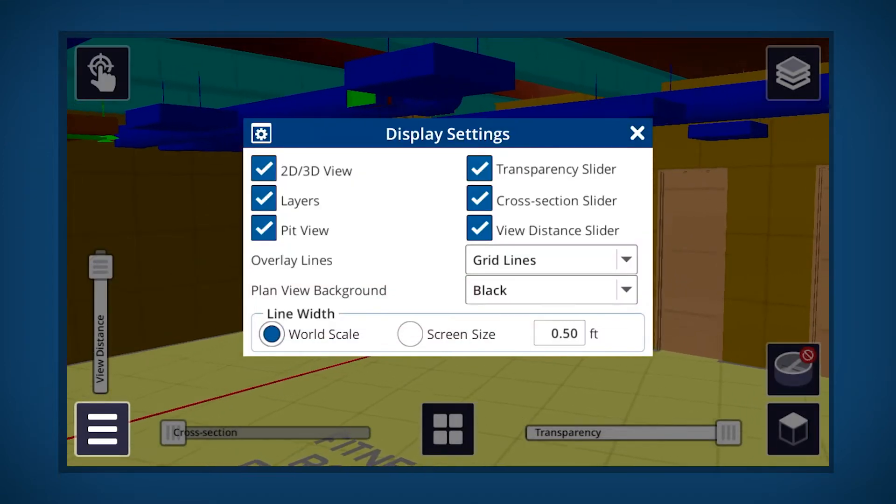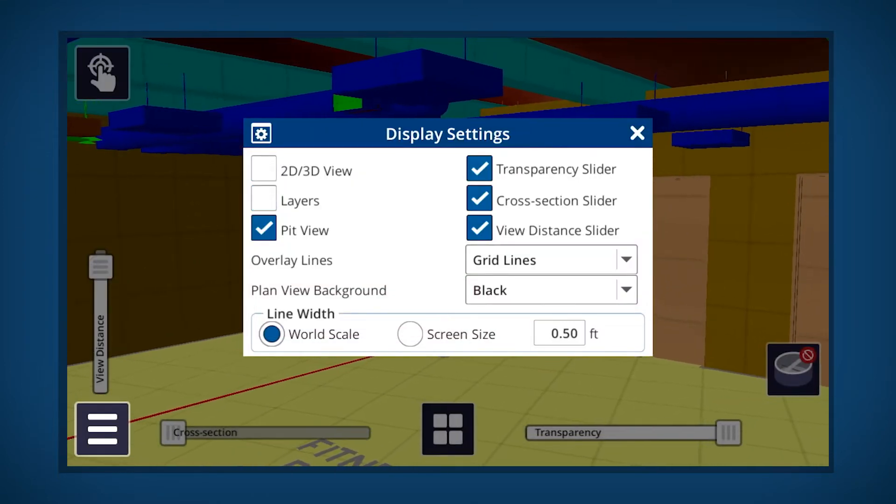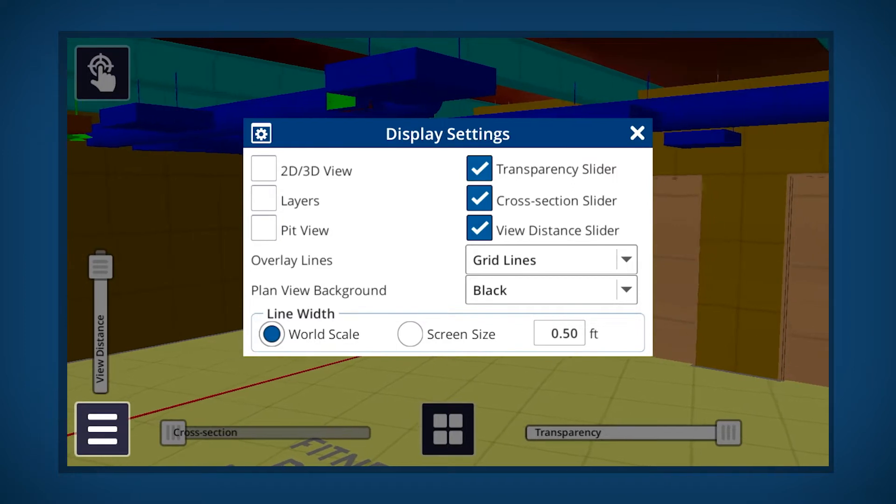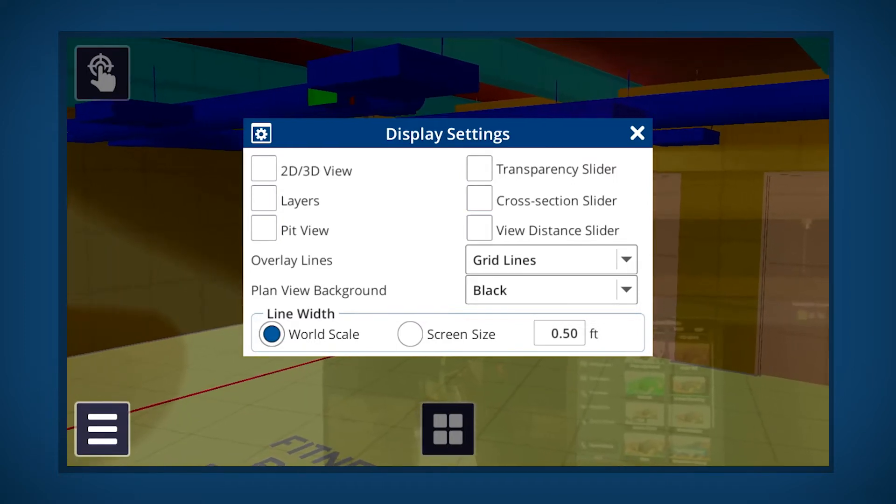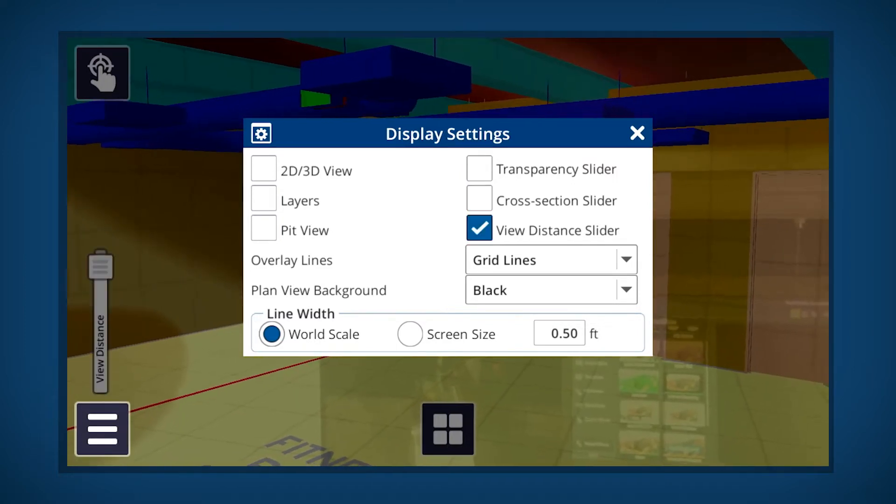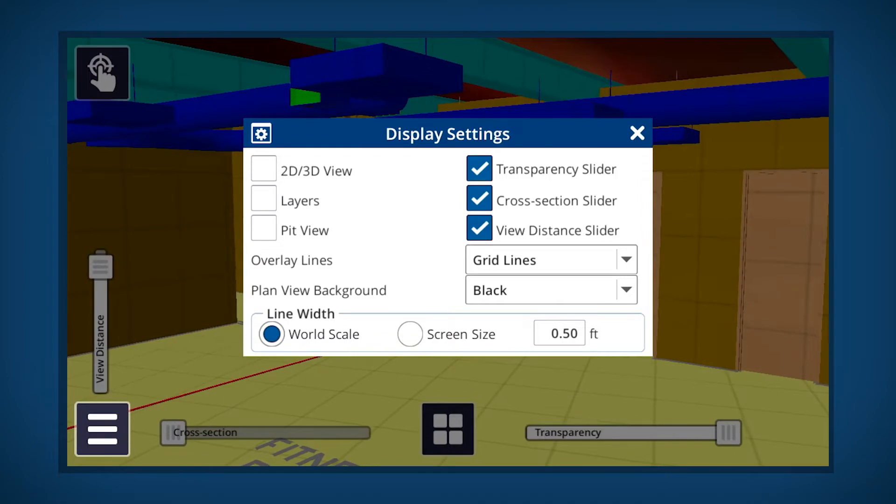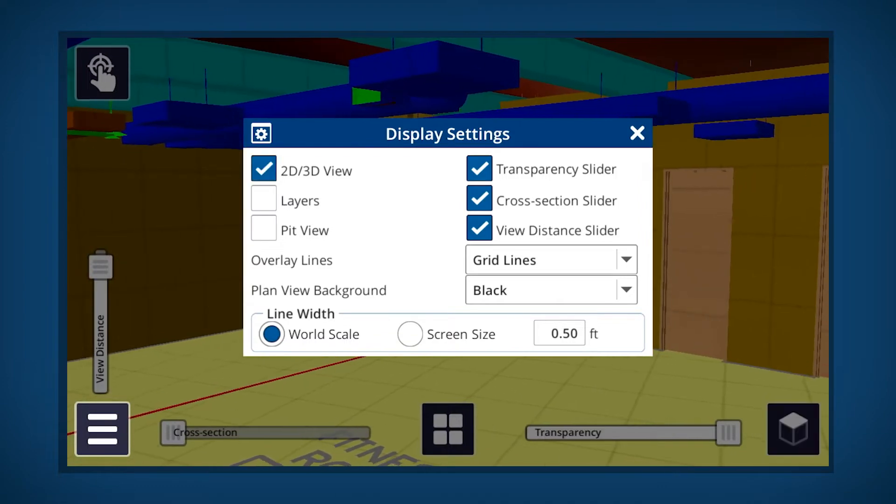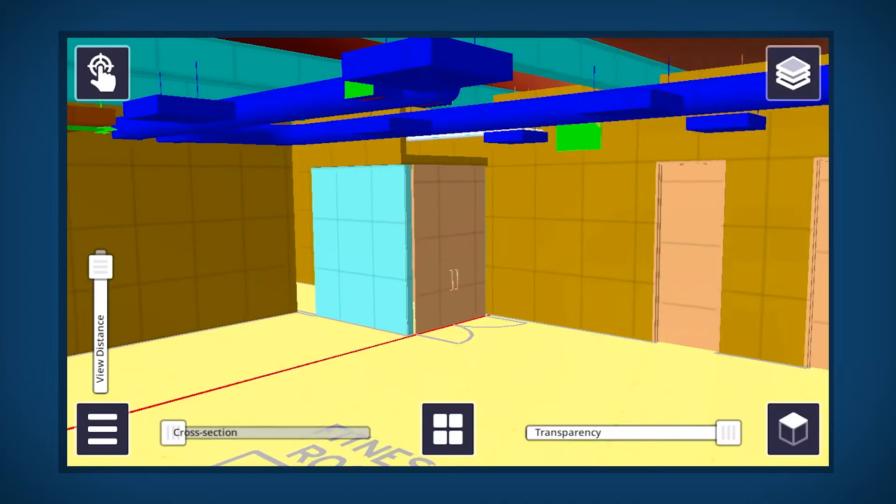Check or uncheck boxes to view or hide the two-dimensional, three-dimensional view, layers, pit view, transparency slider, cross-section slider, and view distance slider.